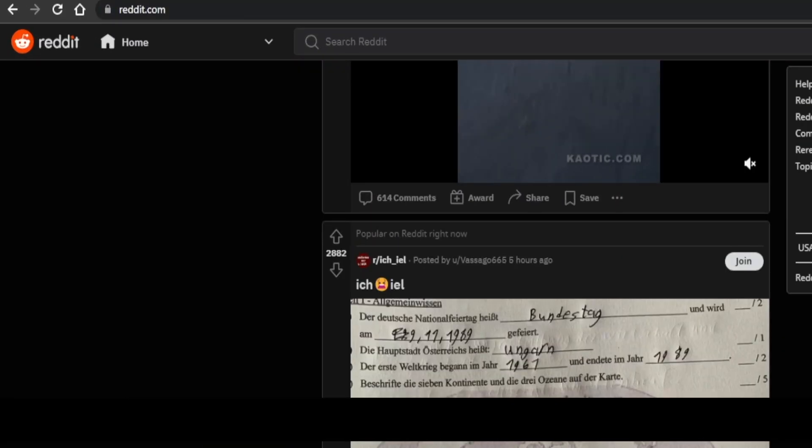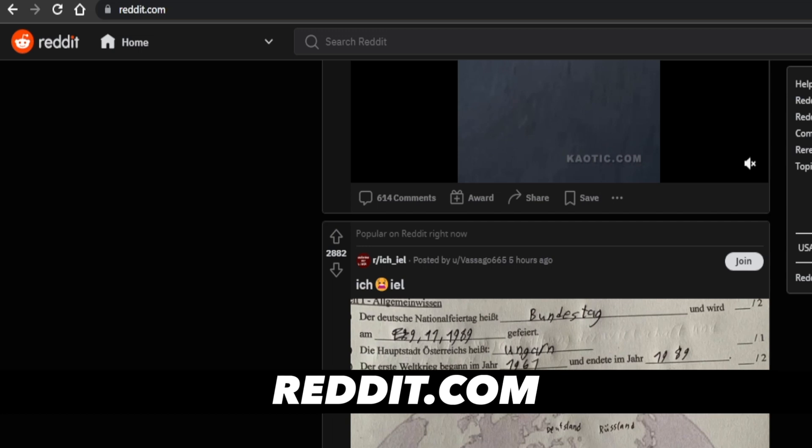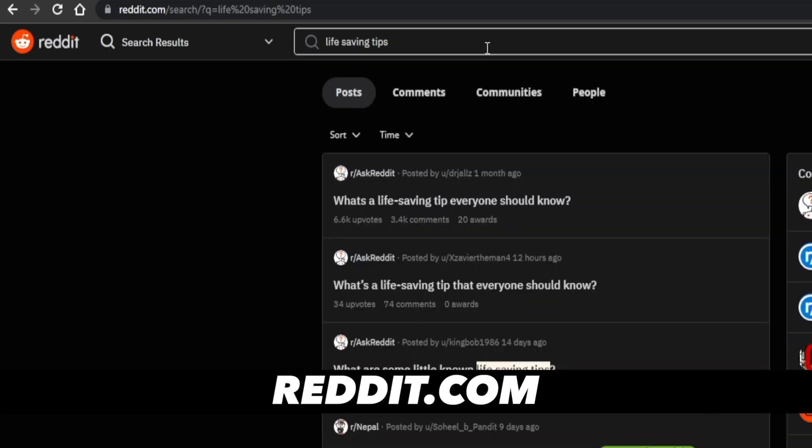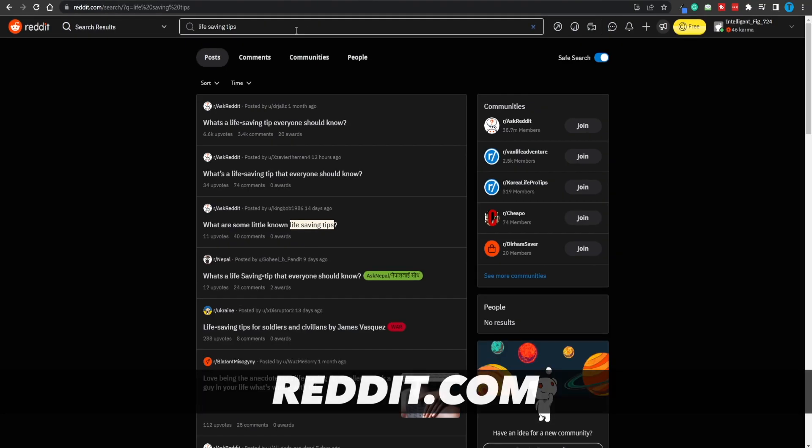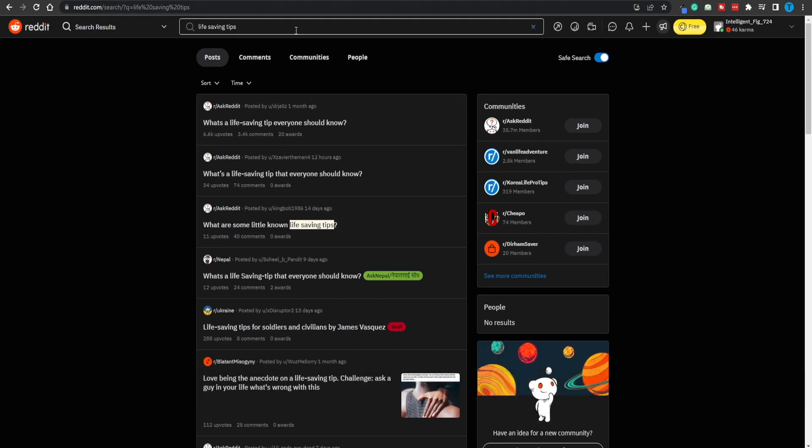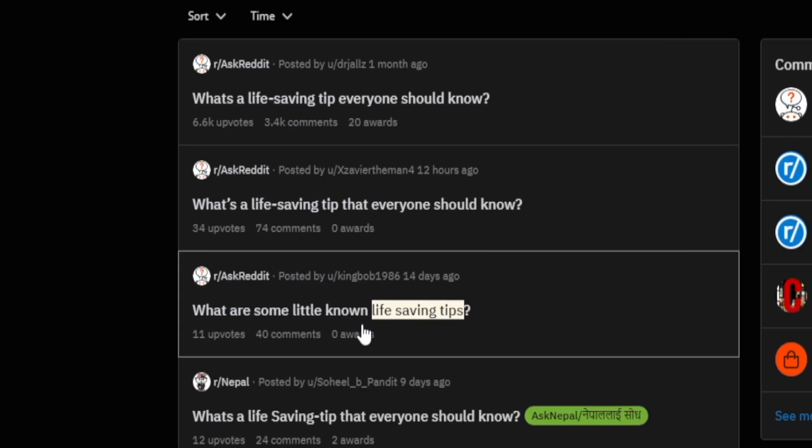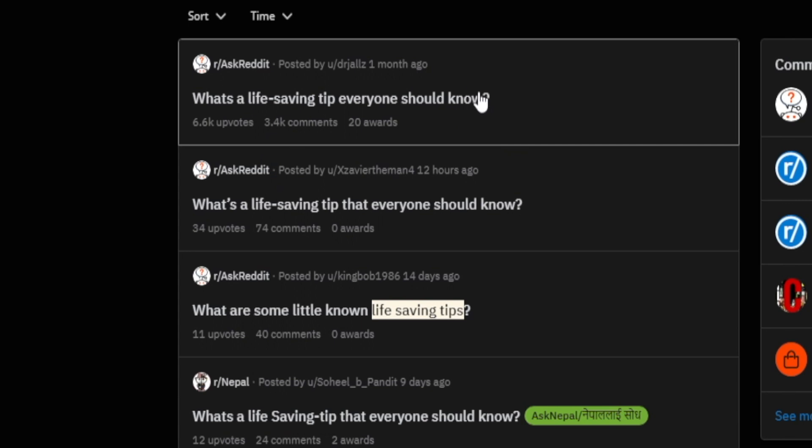That being said, moving forward I want you to head back over to Reddit.com, and just for the sake of simplicity let's just type in life-saving tips. 'What are some little known life-saving tips?' Now this is a perfect question. Here is another one: 'What's a life-saving tip everyone should know?'